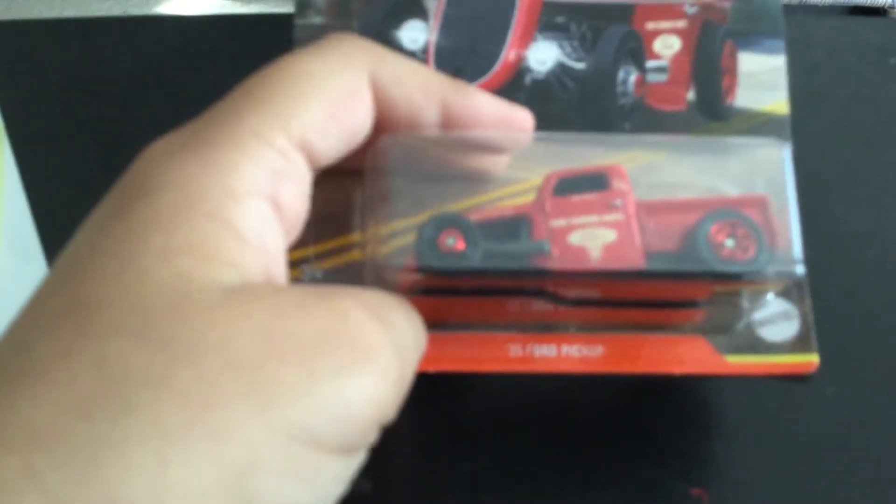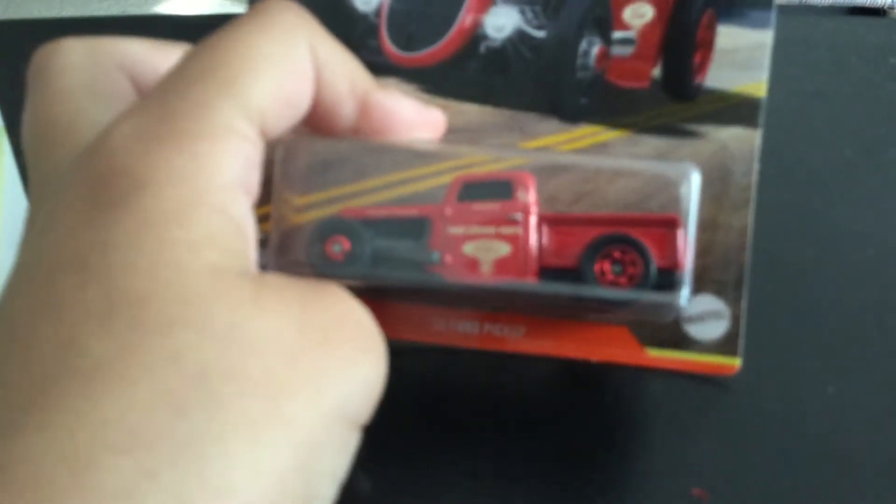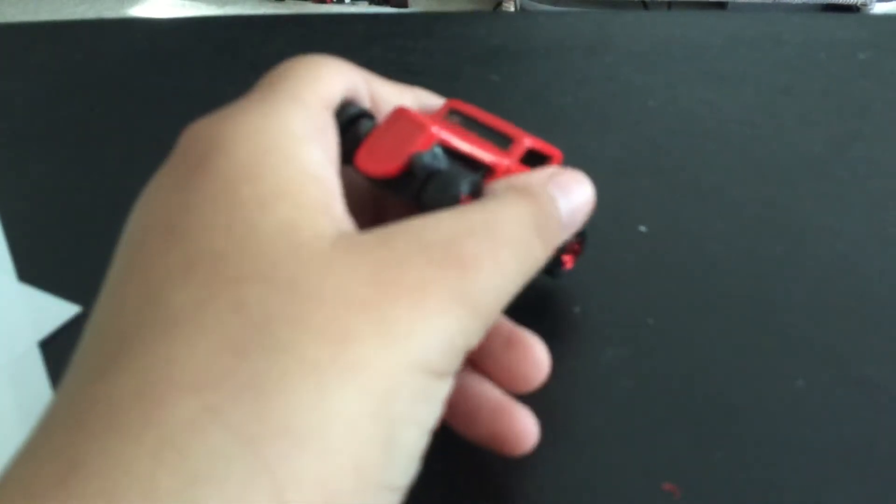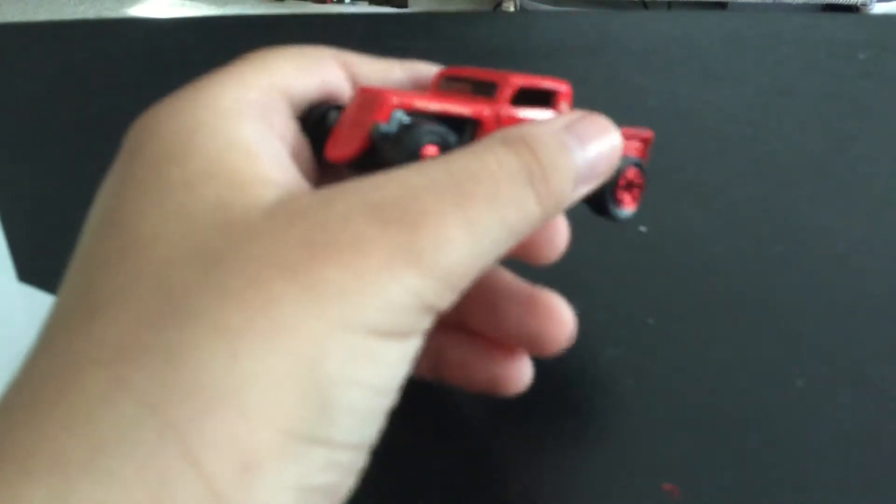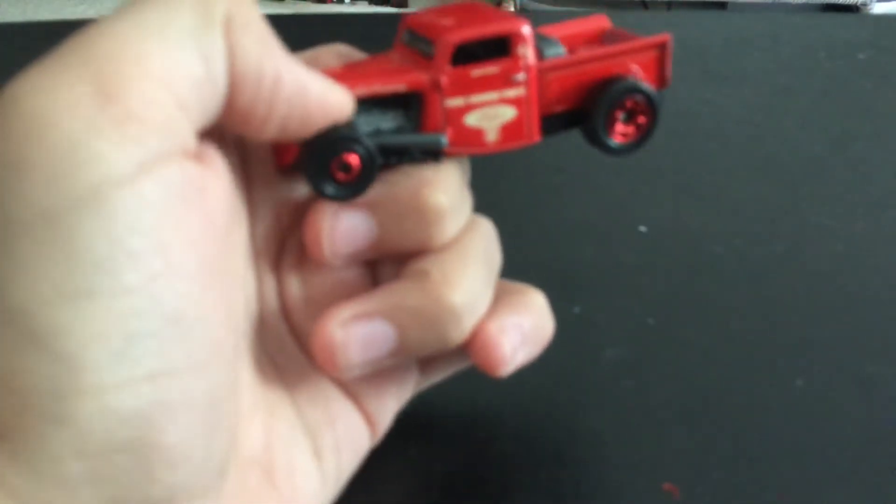The next car is the 1935 Ford Pickup. I'll open it. So the Ford is red, you can see the engine right in there.